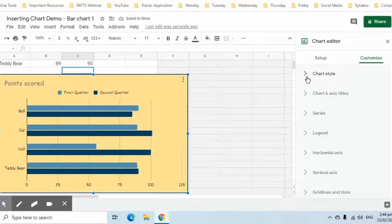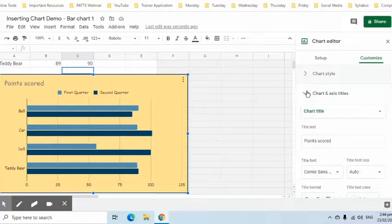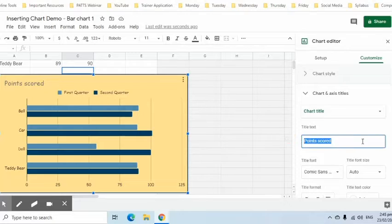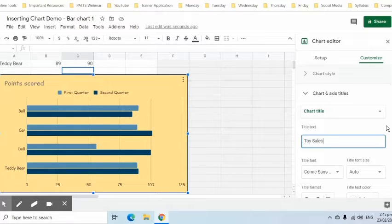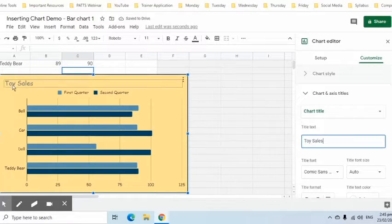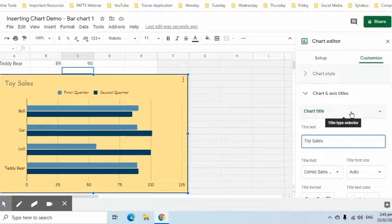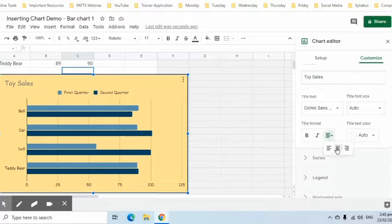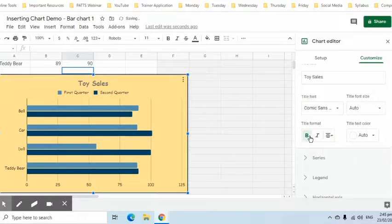Click the Chart and Axis Titles to expand. Here we can change the title text to Toy Sales. Change its alignment, make it bold, and change its color.